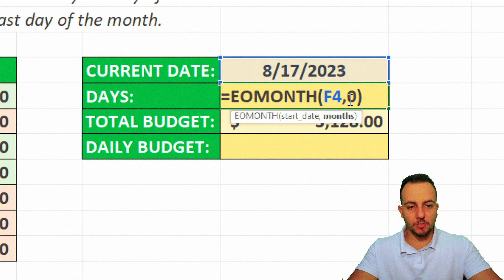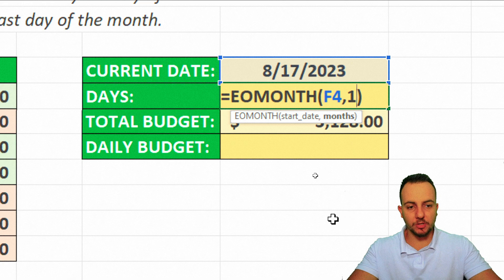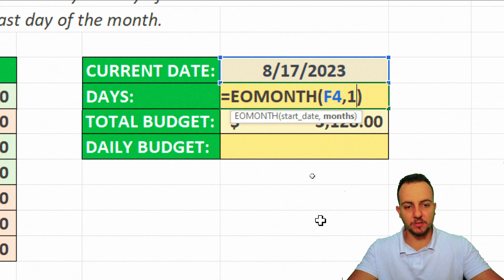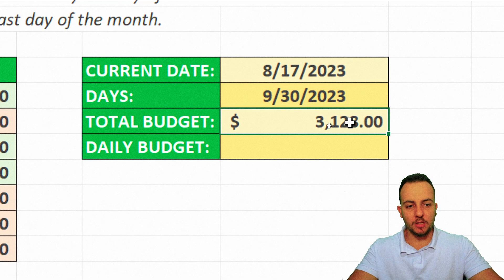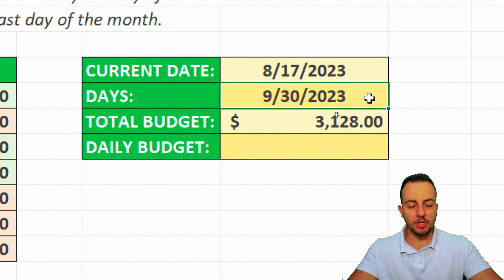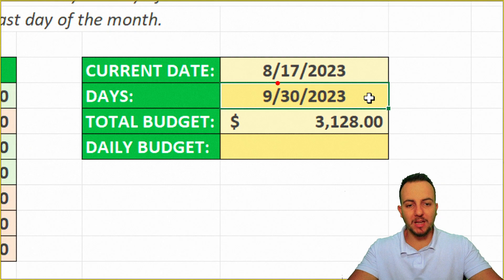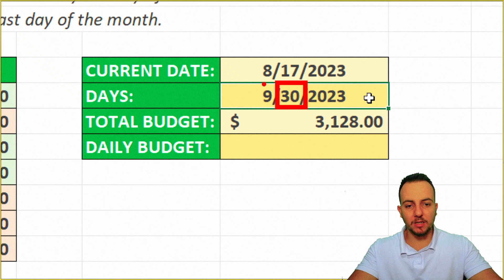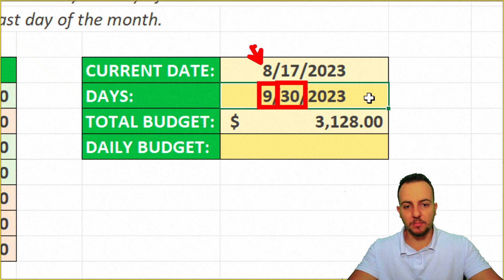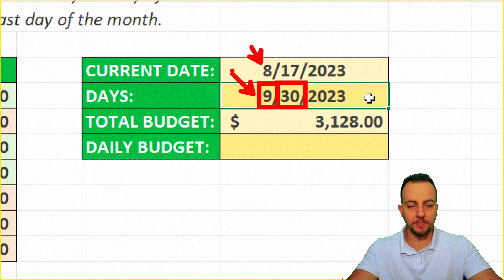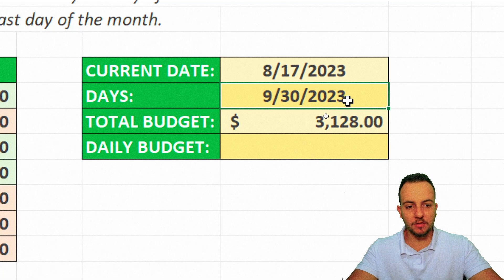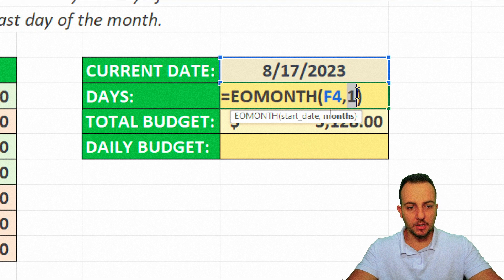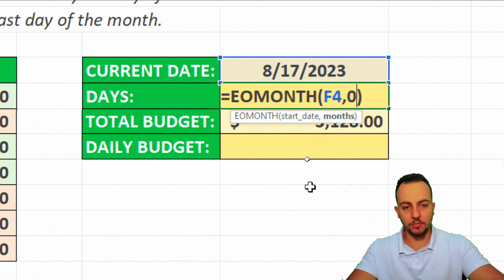if I change here zero to one, for example, I'm going to press enter. It's going to give me, as a result, the last day of the next month. Okay? So here we have the eighth month and here we have the ninth month. So let's come back and use the zero instead.